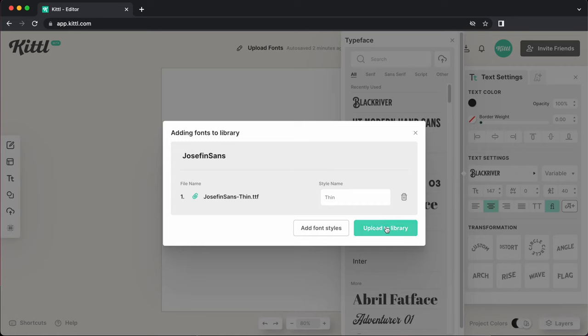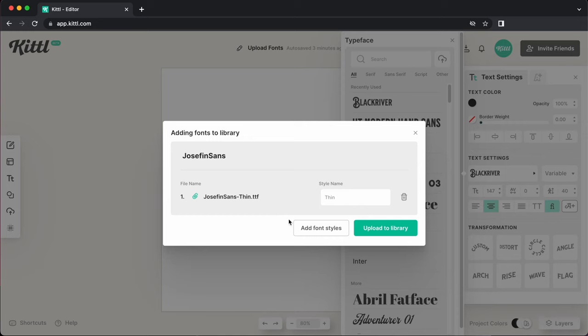Now we could just upload this to the library and this is all you would get. You would just get Josephine Sans thin, but we don't really want to do that because you saw how many other styles we had of the font. So let's go ahead and add font styles.